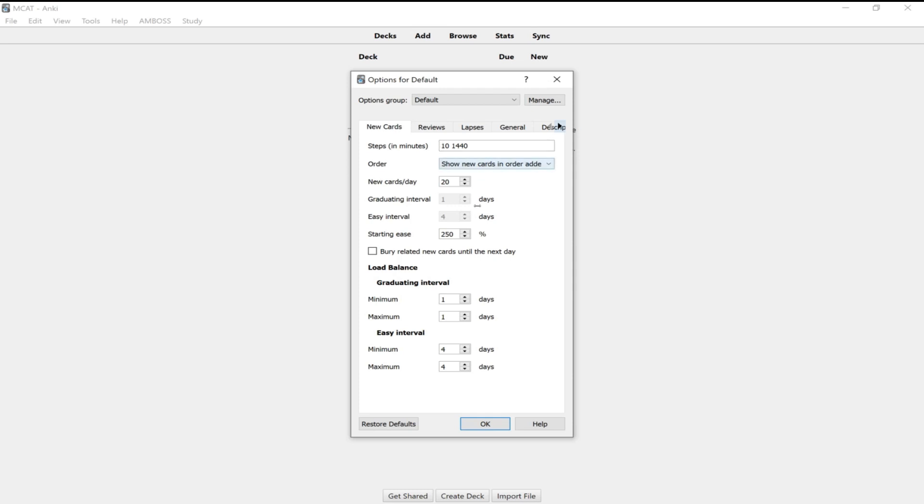You can keep all these the same. You don't have to change anything for these except for new cards per day. Instead of doing 20 new cards, I would say do 99999 because you don't want to limit the amount of cards you want to do per day. You want to do the maximum amount and each day you can adjust how many cards you want to study.